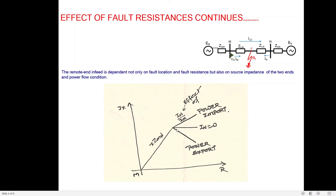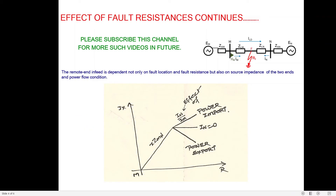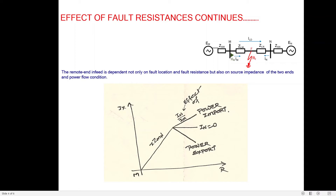When IN = 0 (radial system or no-load line), the effect is purely resistive. But with power export or import, there is a reactance effect. In case of power import, IM lags IN, so IN/IM has a positive effect on reactance — the total reactance measured by the relay increases. In case of power export, IM leads IN, so IN/IM has a negative effect on reactance — the total reactance measured by the relay decreases.